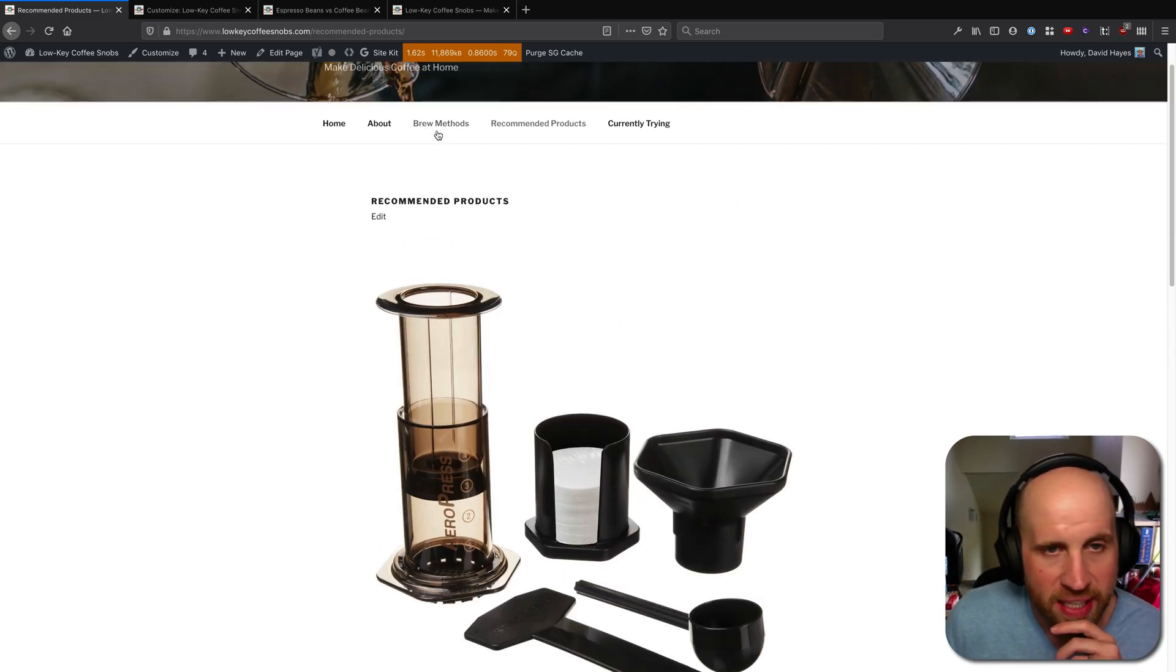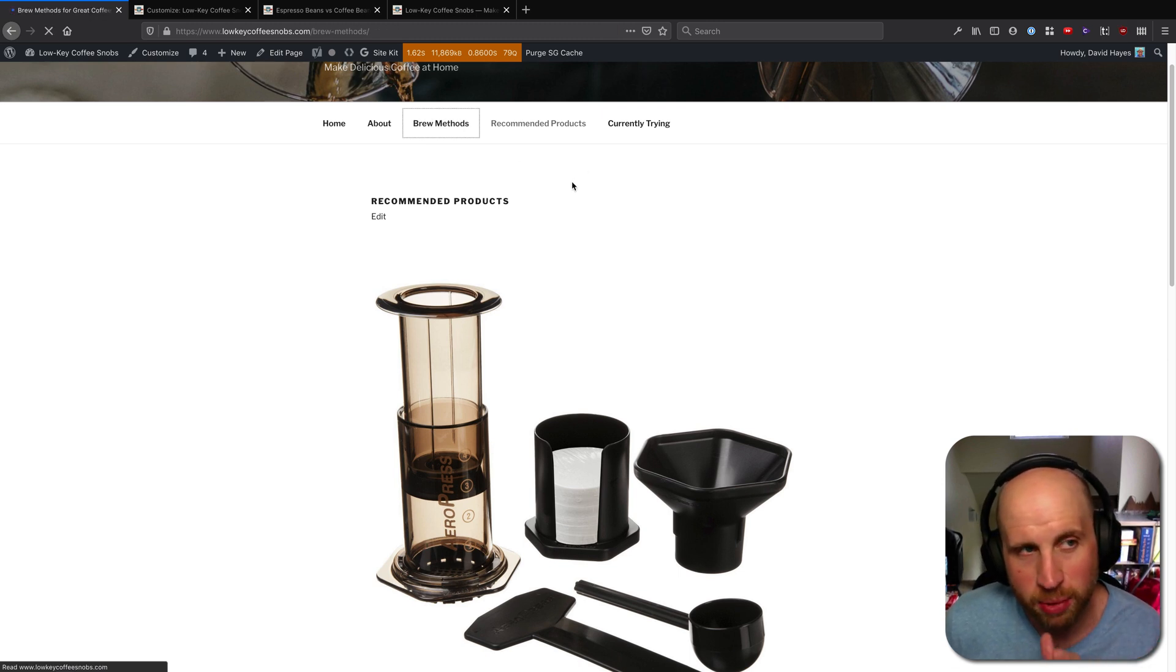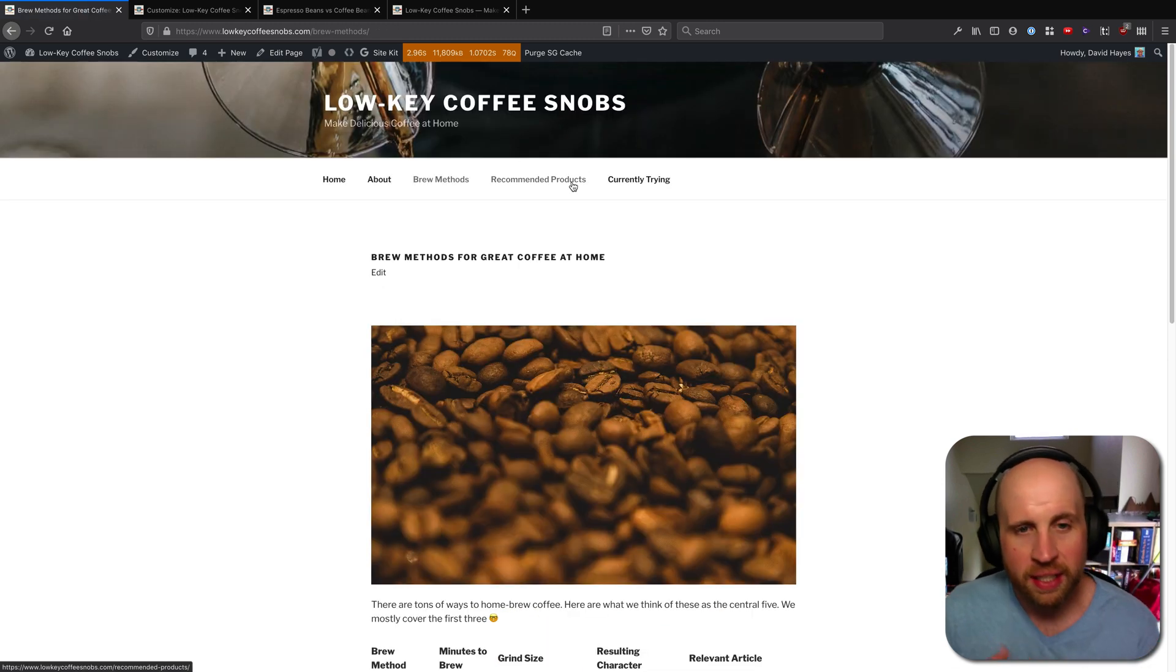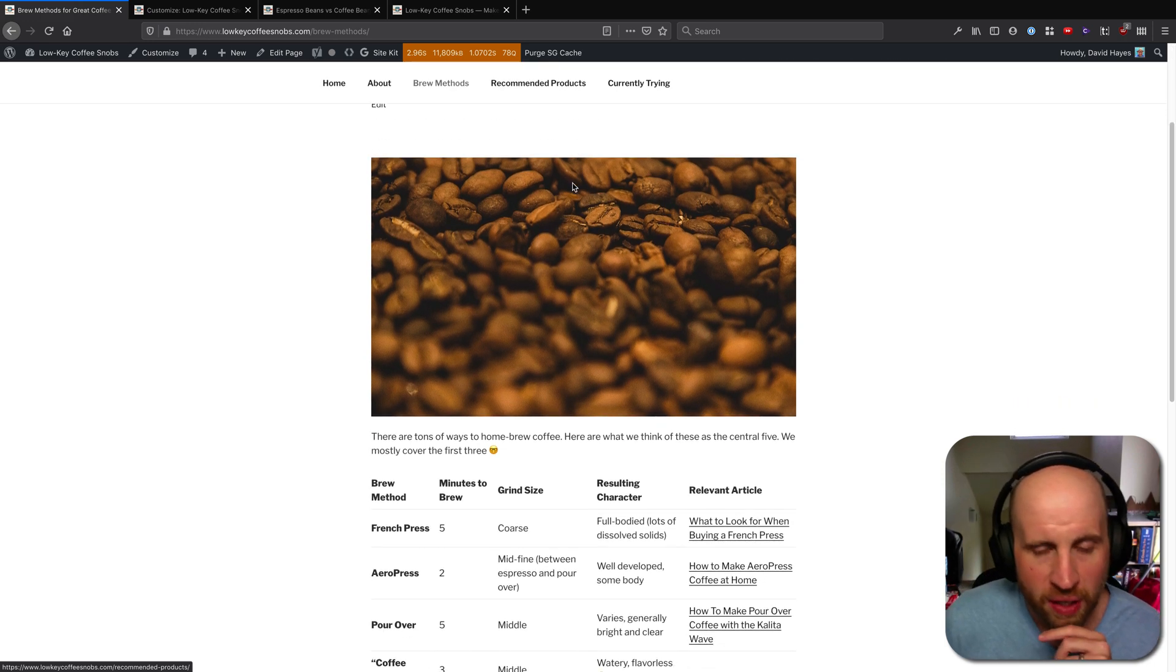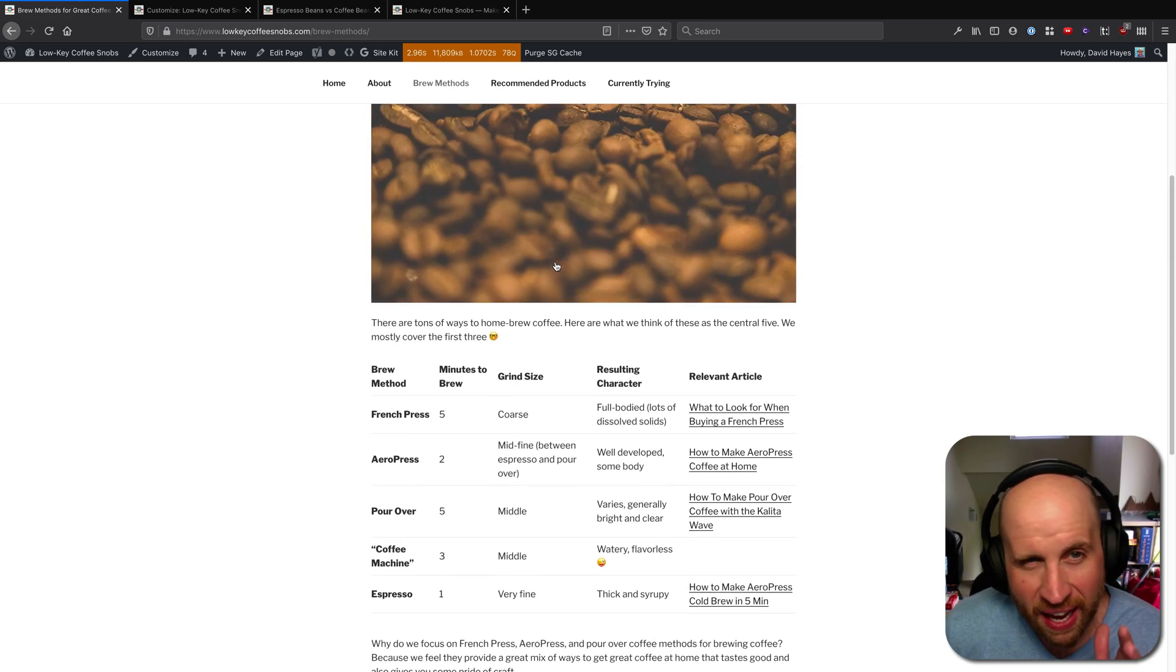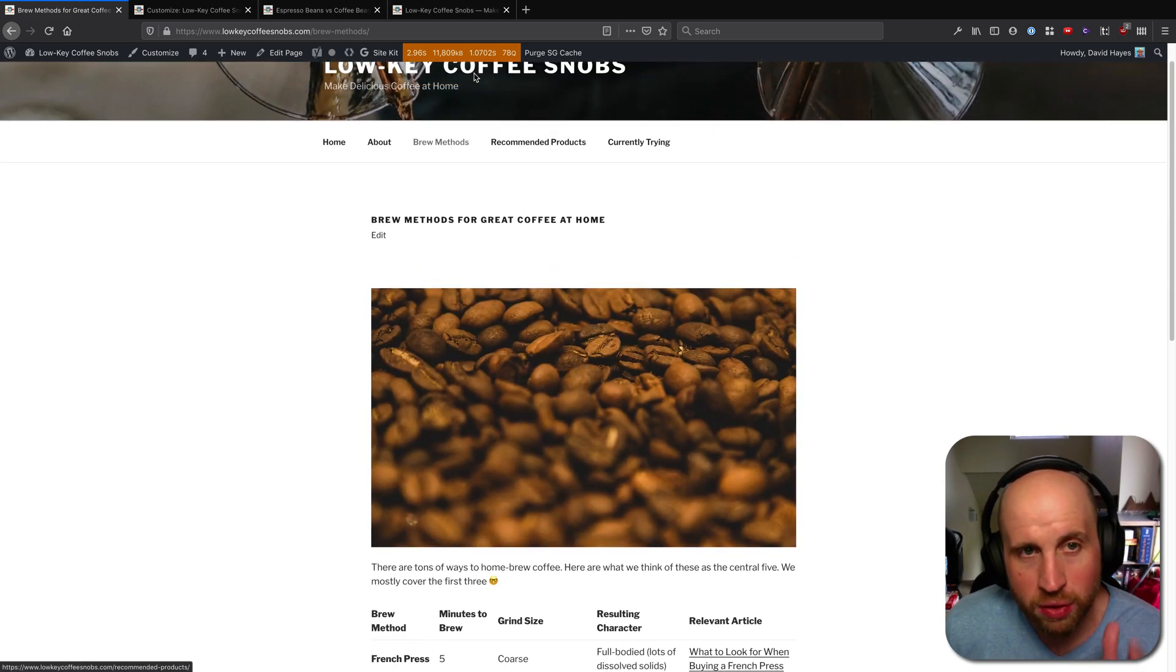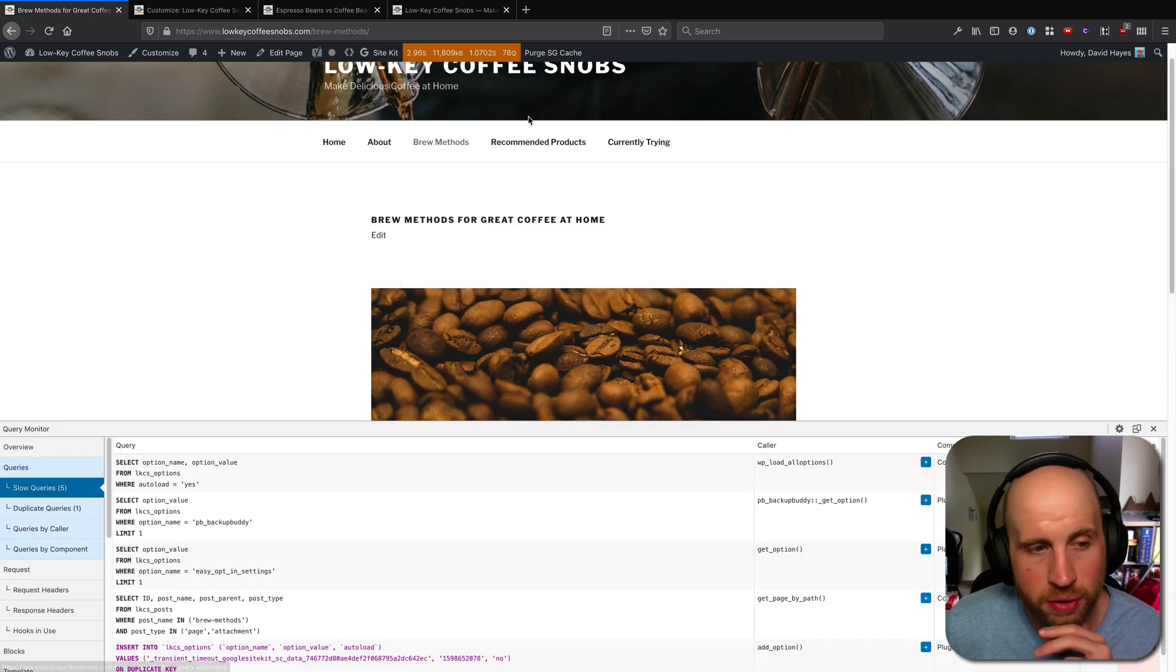So that's an example of a place where Query Monitor is alerting us to this page could be slow. This one was even slower. What's going on here? Well, that is what you use Query Monitor to dive into.